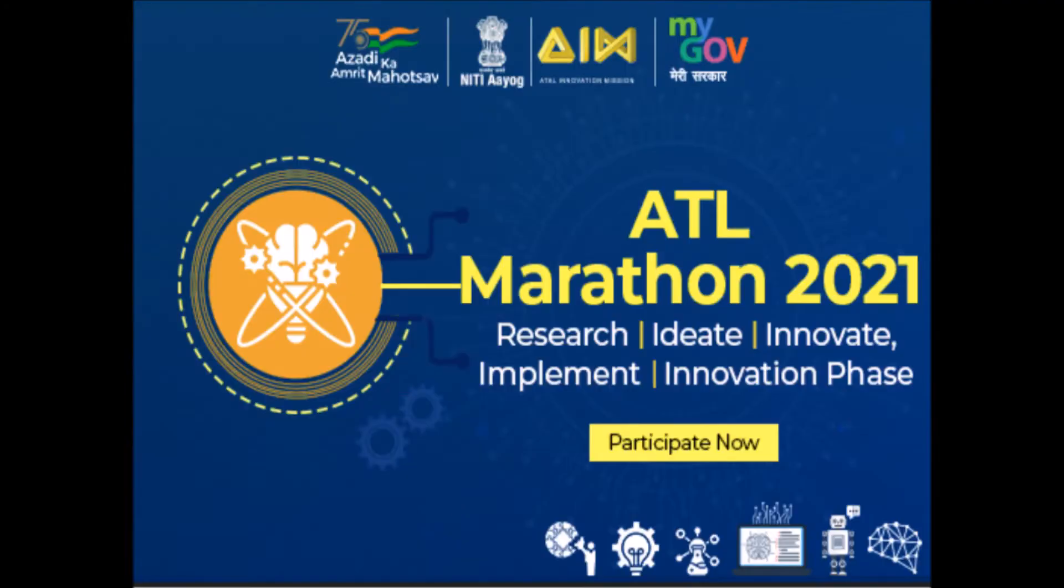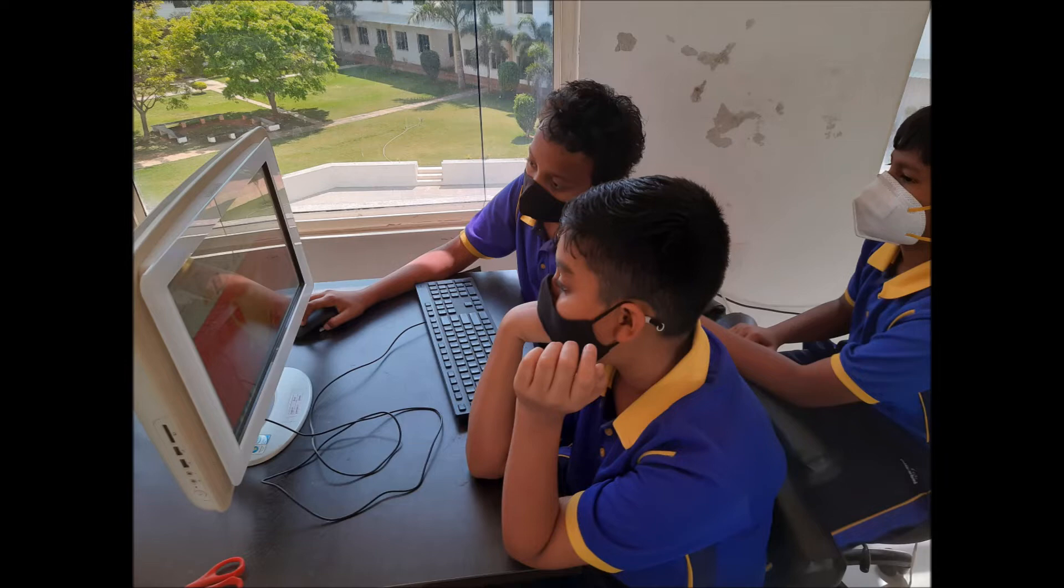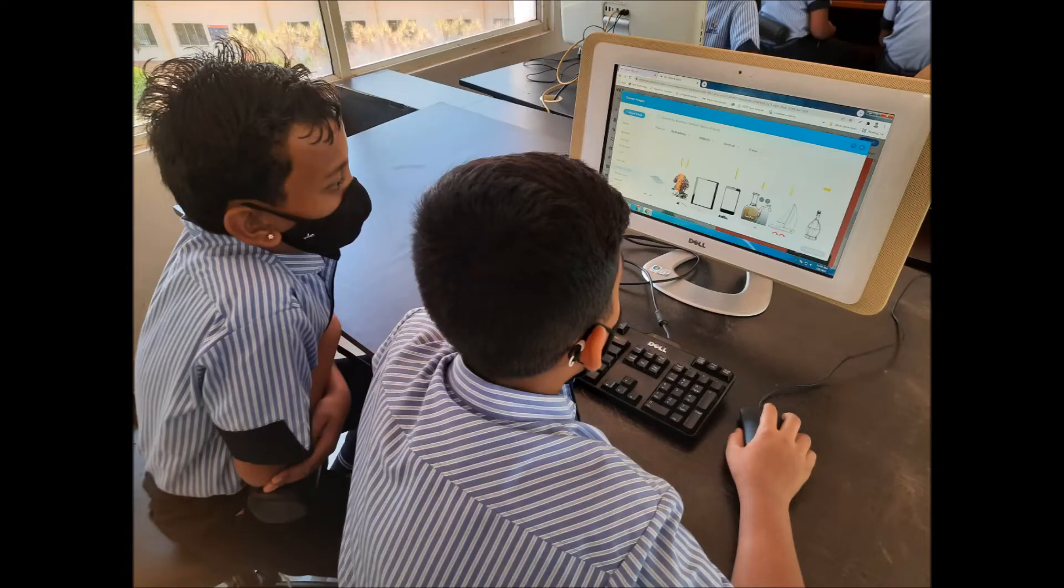Many students participate in the ATL Innovation Marathon. Some projects get selected and most don't. Those that are selected get opportunities to improve their prototypes and take it to another level. Those that are not selected don't know why their projects have not been selected nor do they know what they should do to improve.